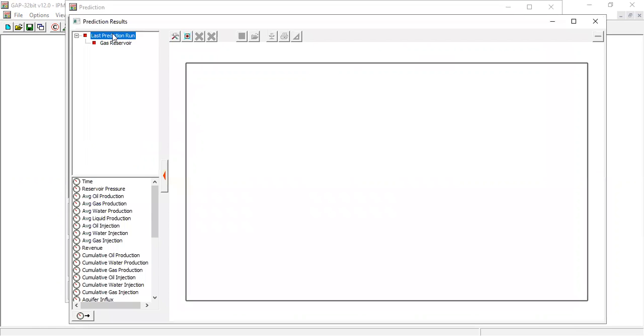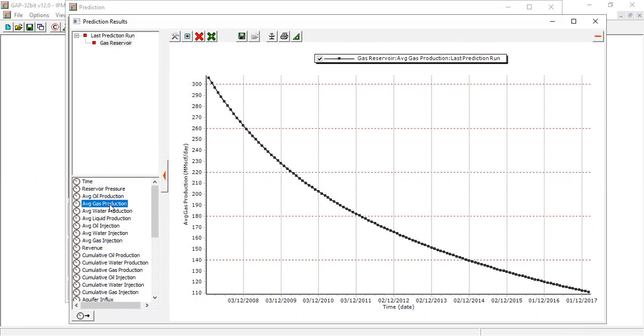Last prediction run, gas reservoir, let's check the average gas production, okay. So you can see, we can see this is what happened.